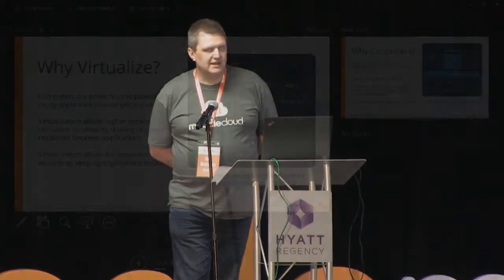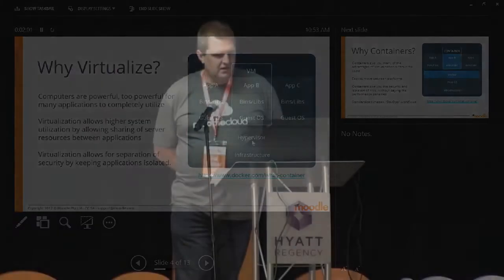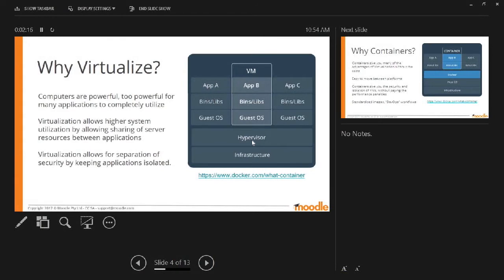So why would we want to virtualize? Computers became too powerful to run a single application. So we allowed more efficiency by running more applications on a single system. Graphic there shows the three different apps as an option. Each one notably having a guest OS running which takes up resources. They keep the application secured and isolated mostly for security and resource allocation.